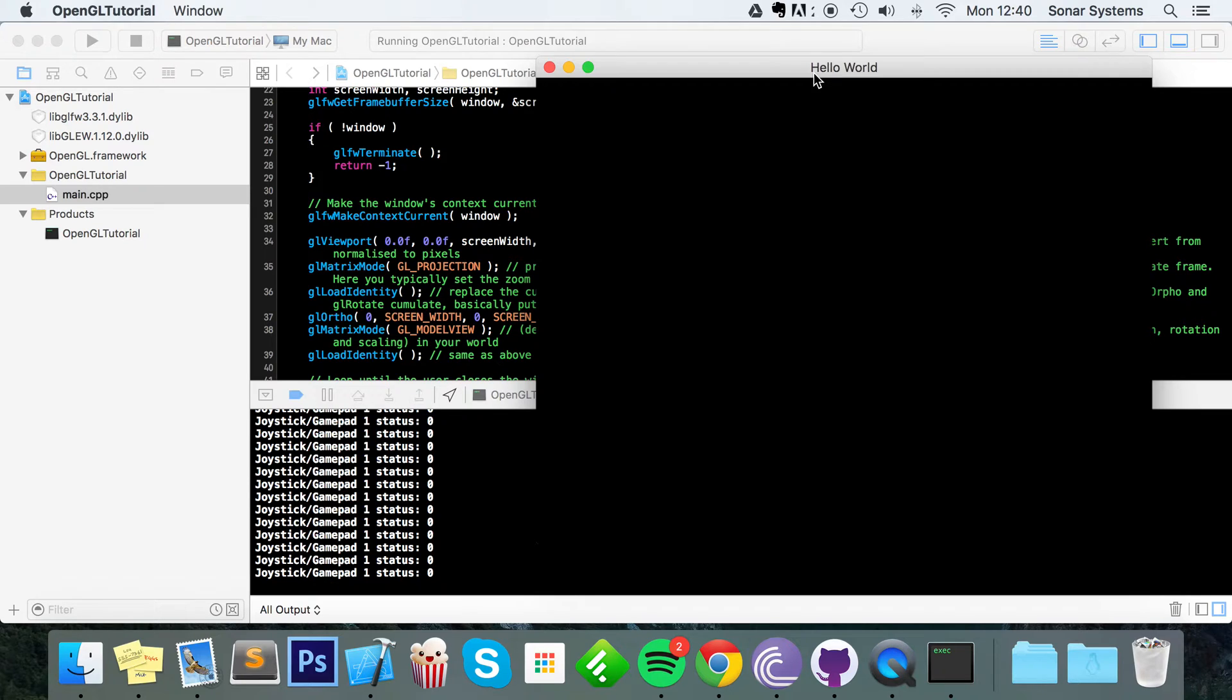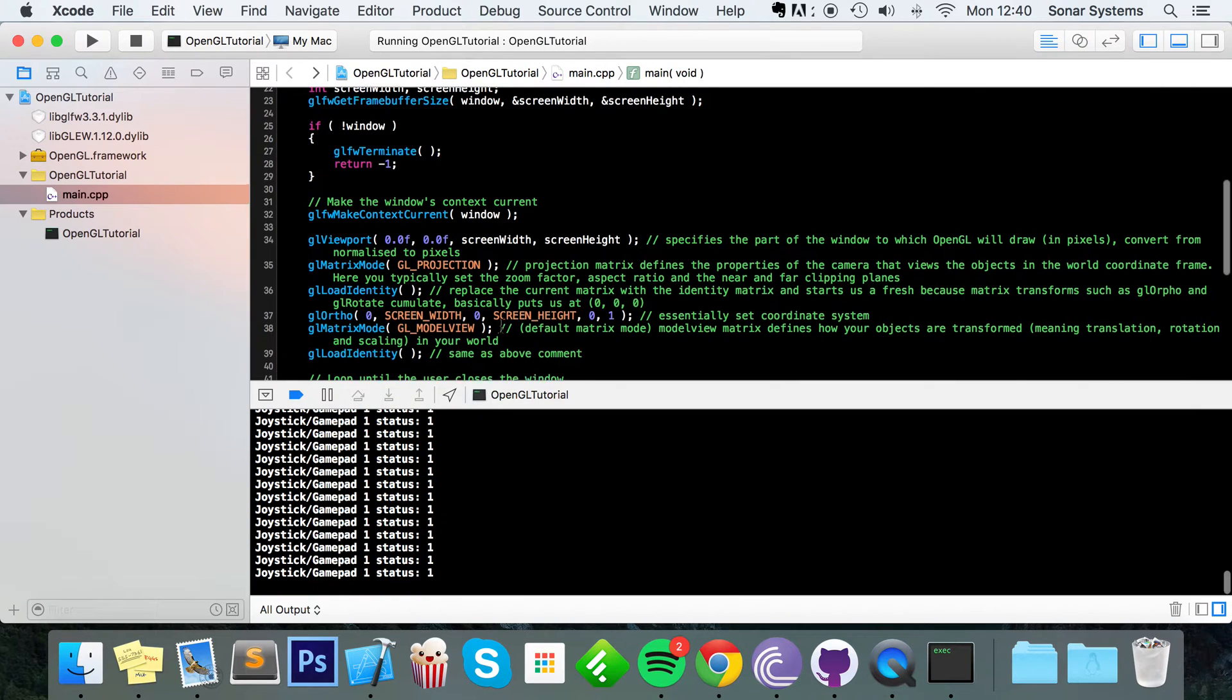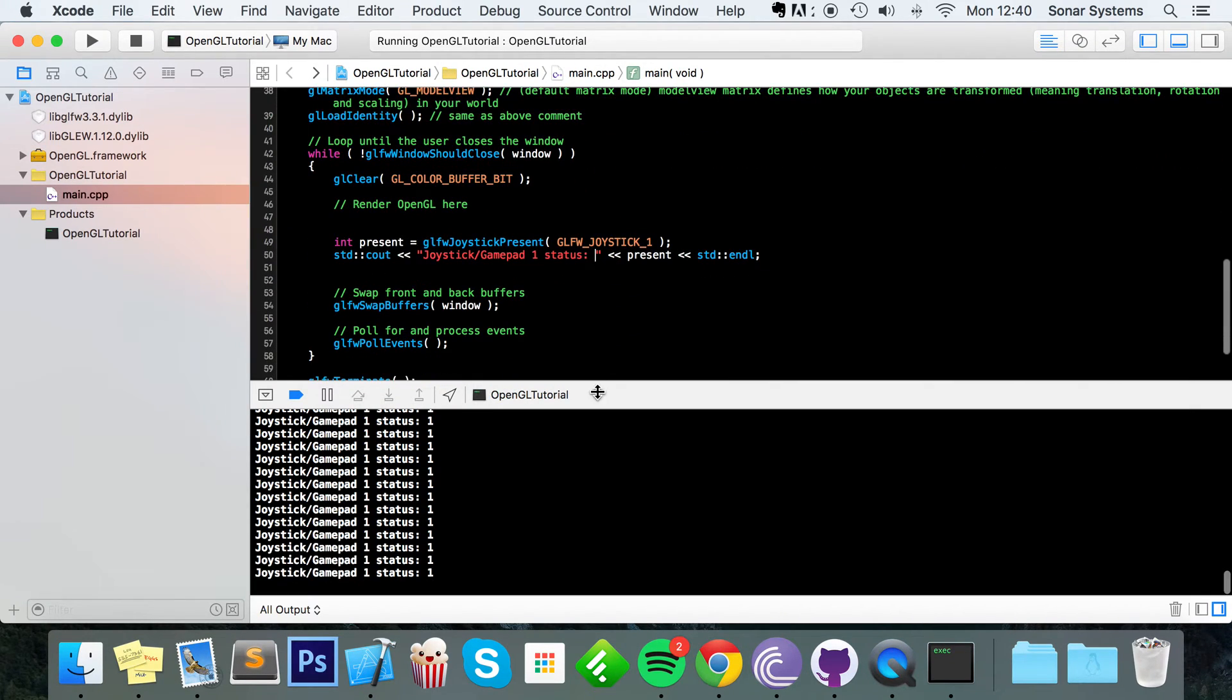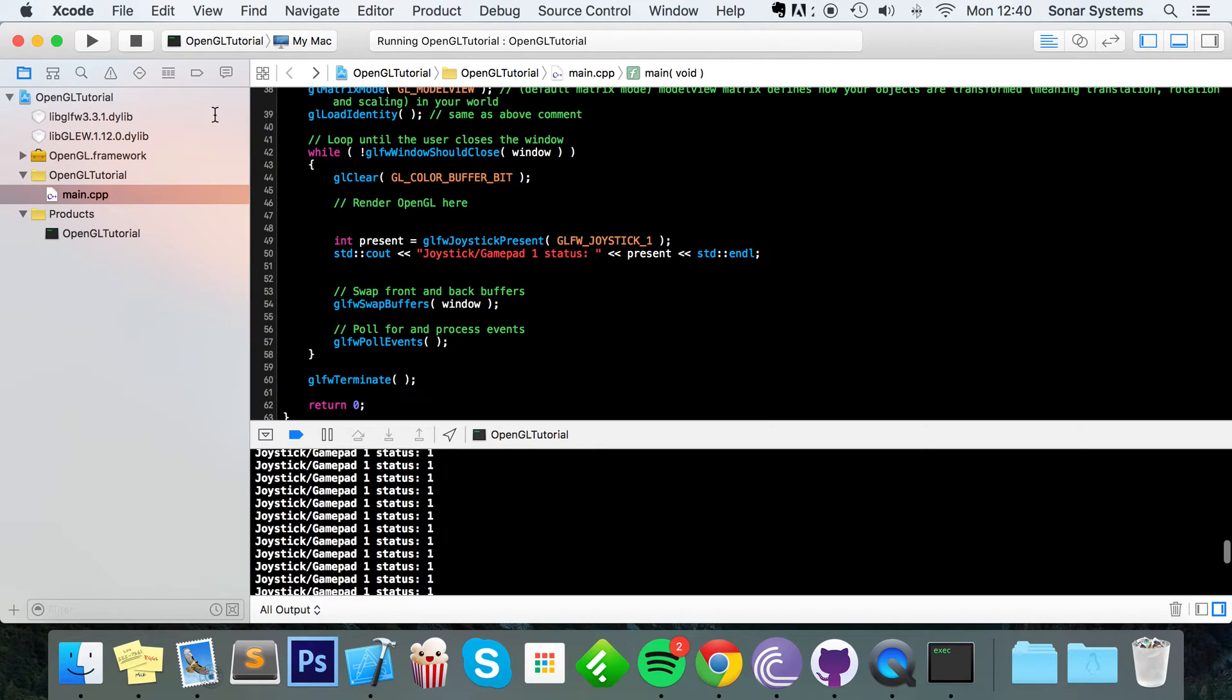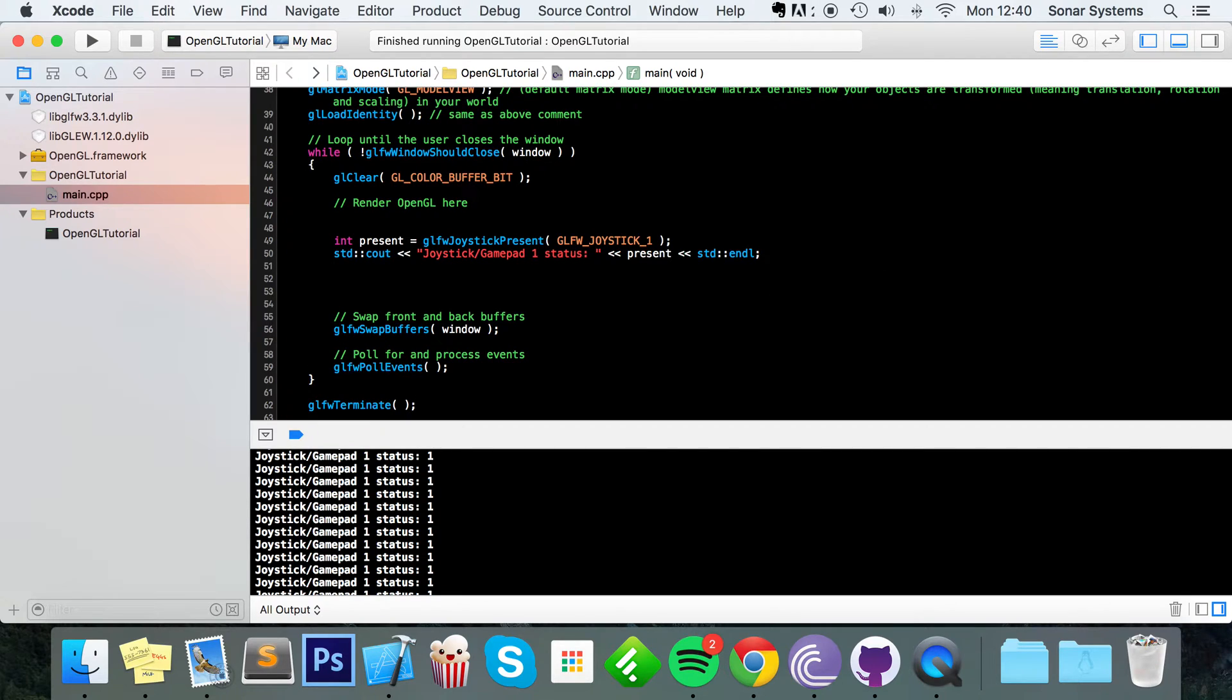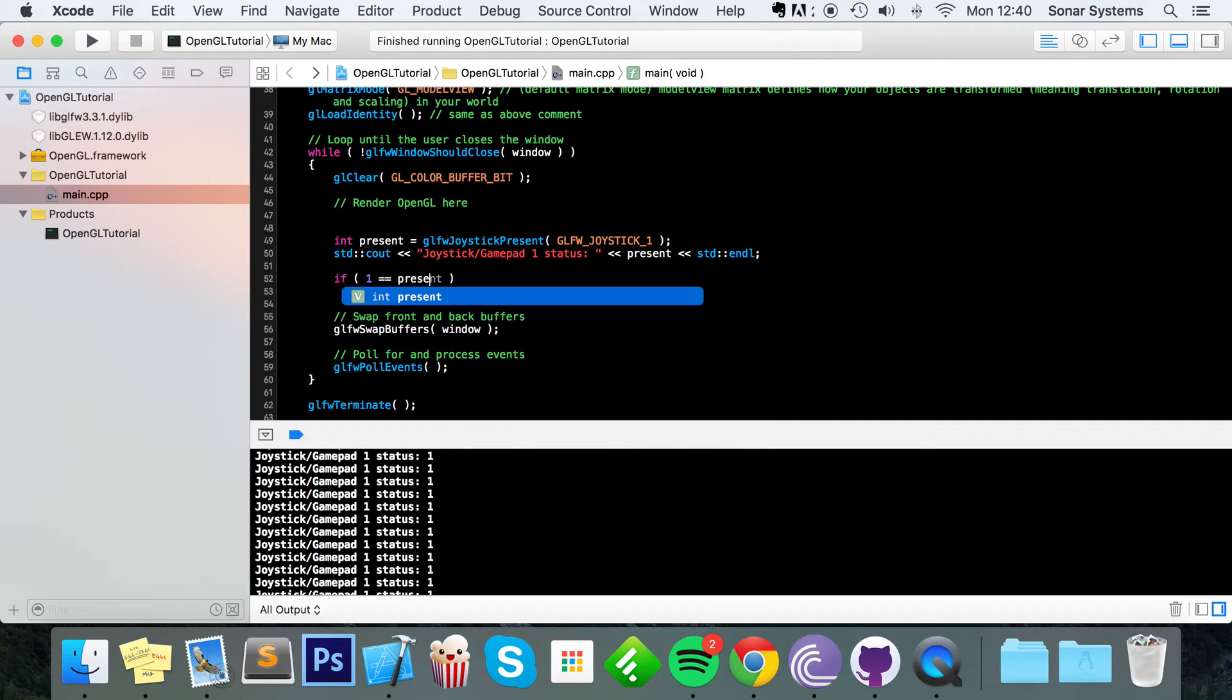I'm going to disconnect it and now it's turned to zero. For reconnect it, if I can actually get it in there. I literally can't get it in. Okay there we go. So there we go. It's now connected and probably for the most of this video I'm going to leave it connected. If we just scroll down now we can actually start detecting functionality of our game controller or our joystick.